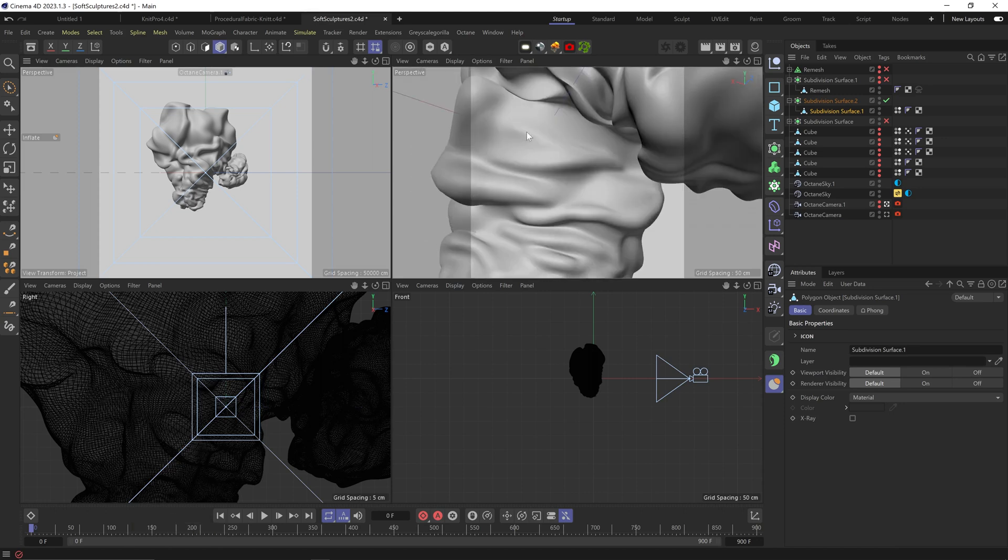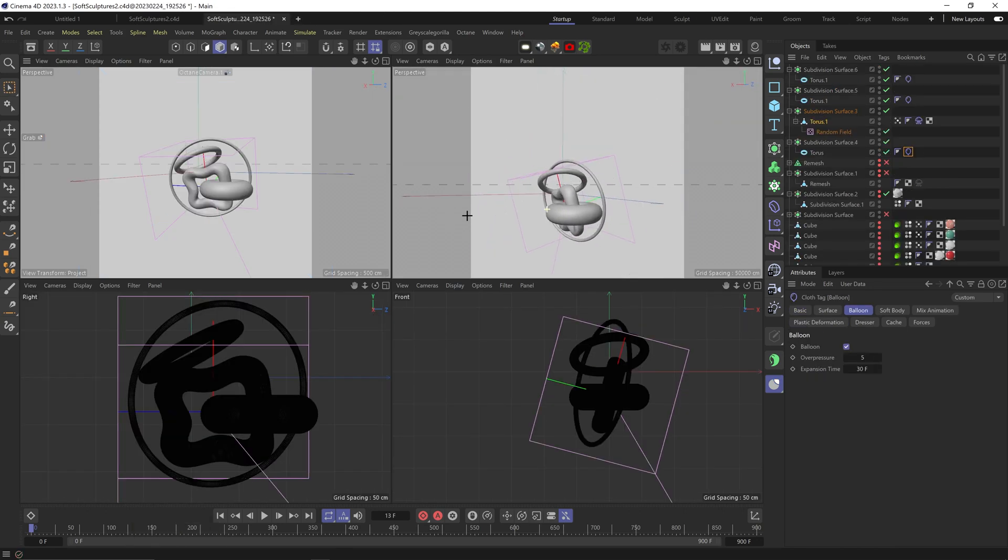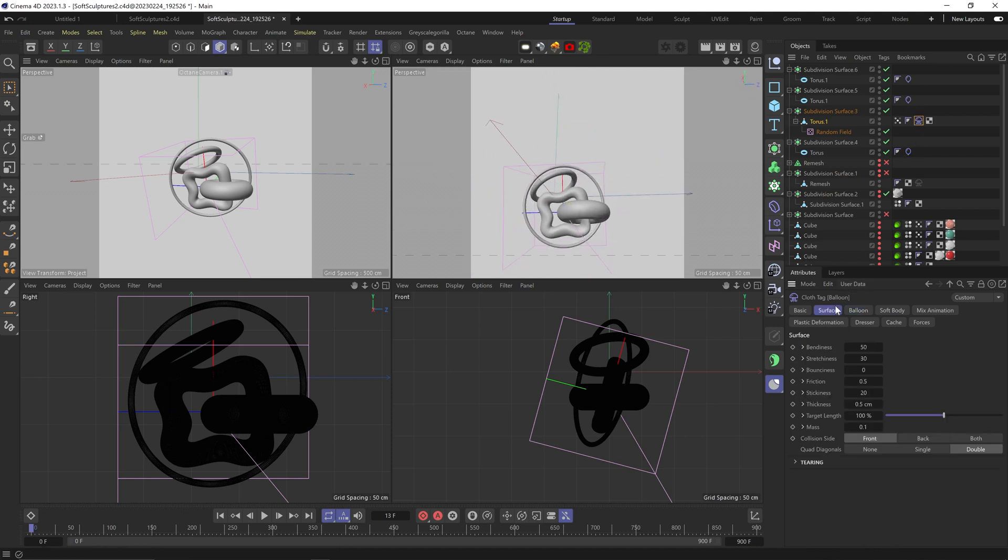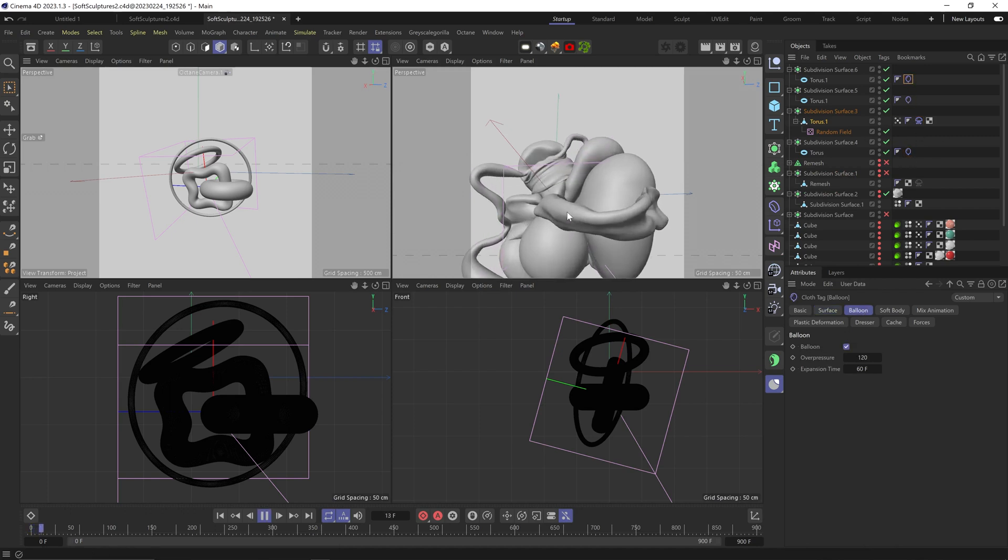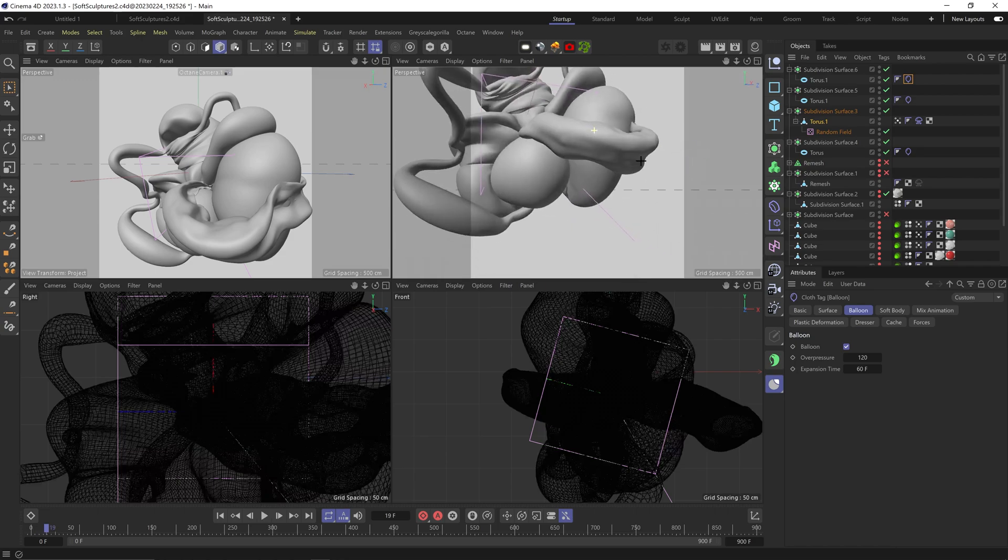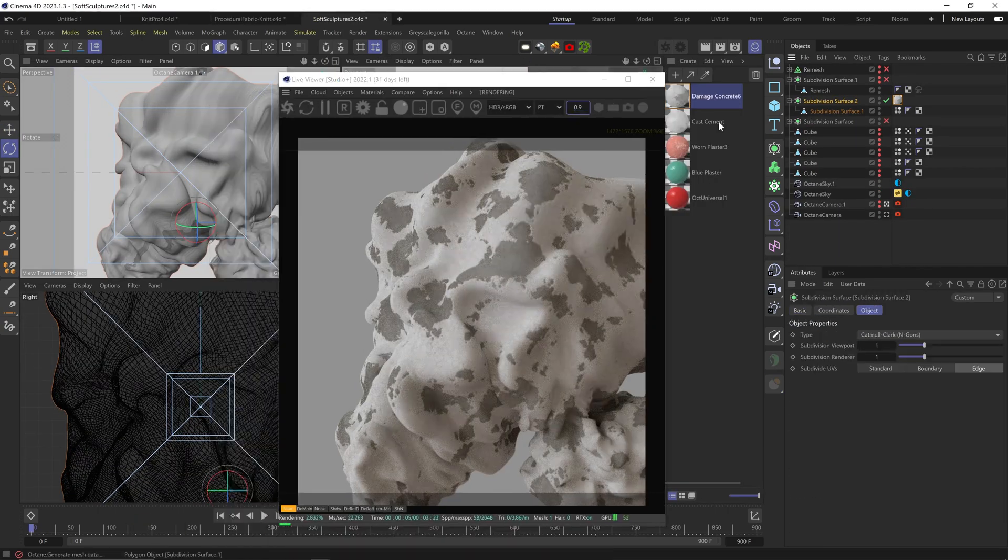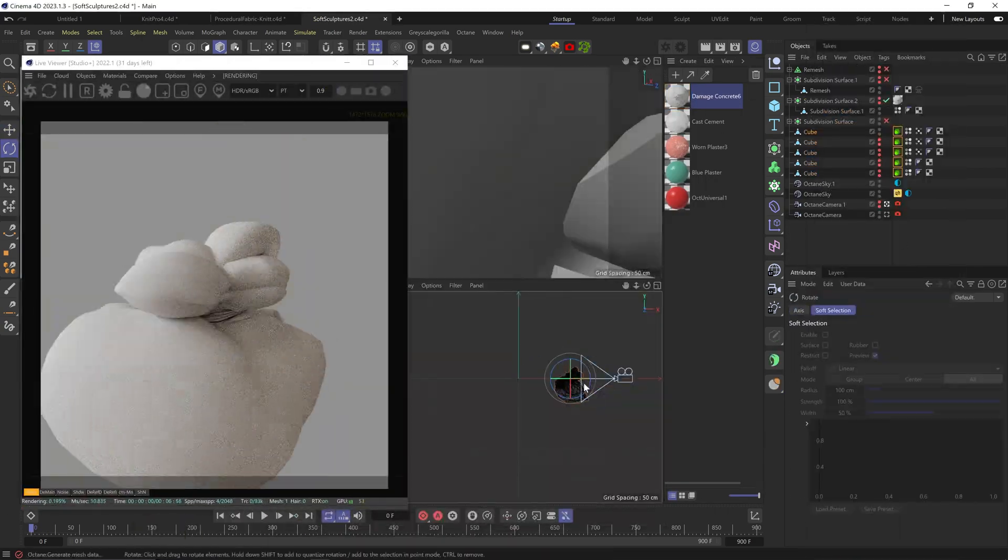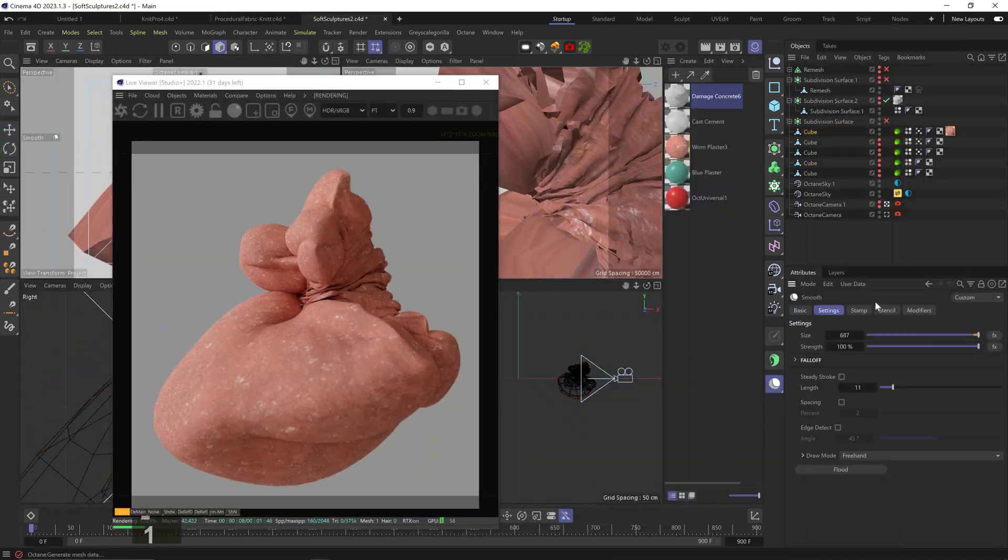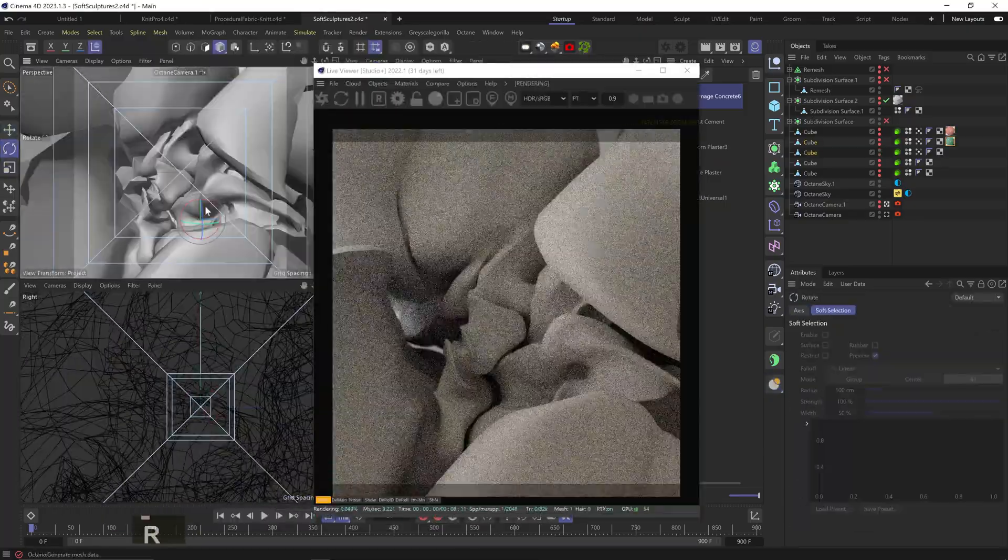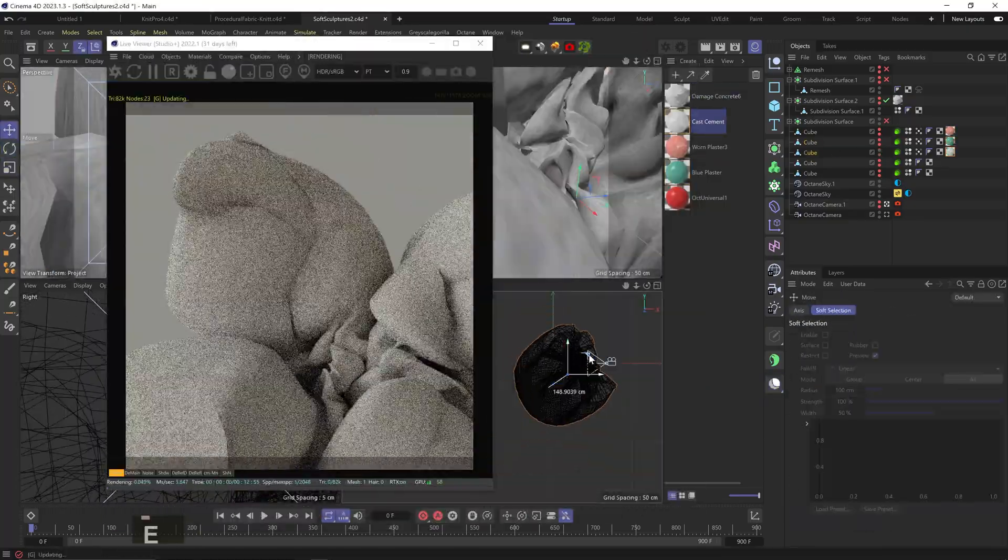Also, don't be afraid to combine different objects. Here I have all these rings with different segments amounts and different values and the cloth tag with the stickiness value pretty high, and they kind of smoosh into each other and create even more unique looks. And I rendered it using some of my materials from the concrete and plaster pack. I just thought this was so cool and wanted to share.